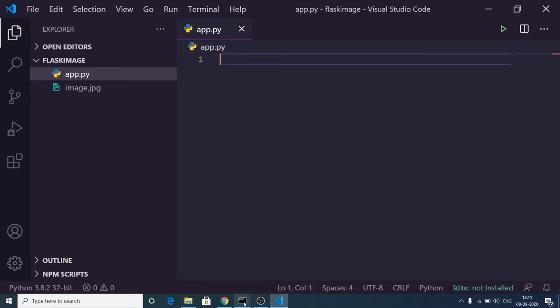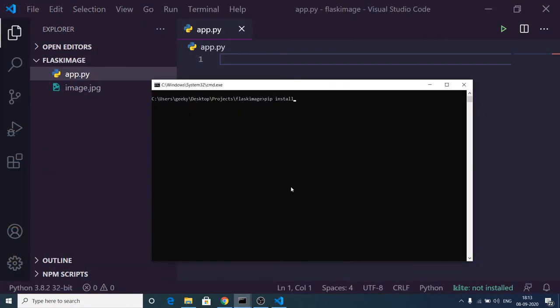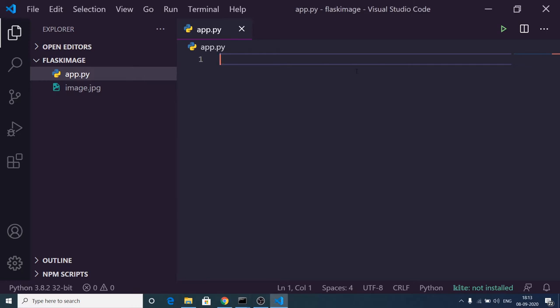The very first thing you need to do is go to the command line and install this package with pip install pillow. All the source code for this video is given in the video description. You can go to my blog where step-by-step instructions are provided.